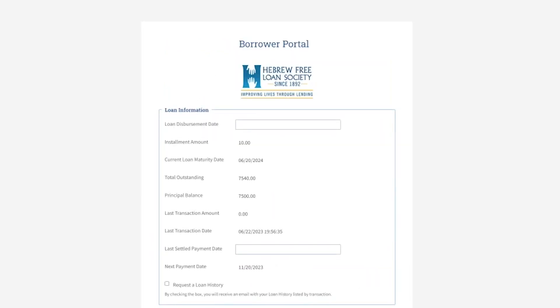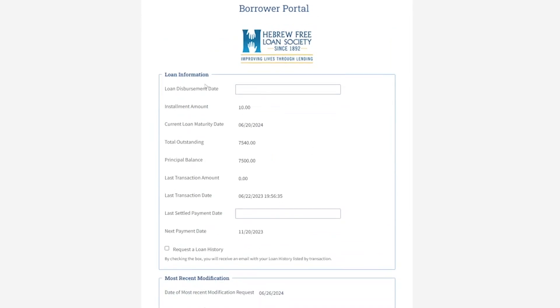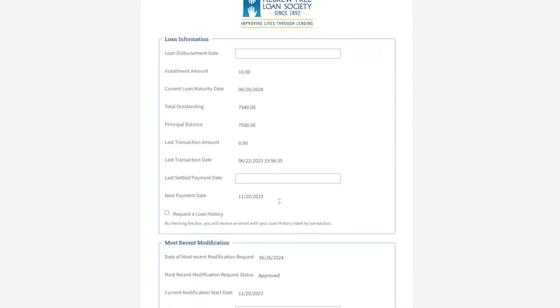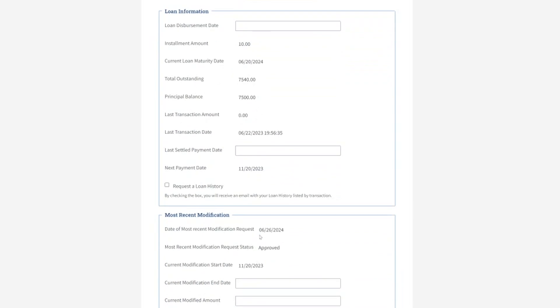On the landing page, you'll see information about your loan — basic information about your amount of payments, the maturity date, the total outstanding, the balance, and last transactions.